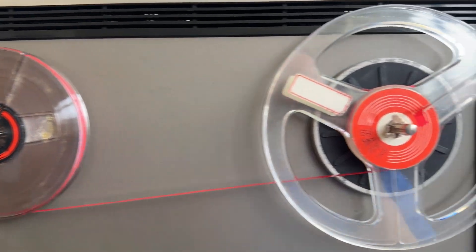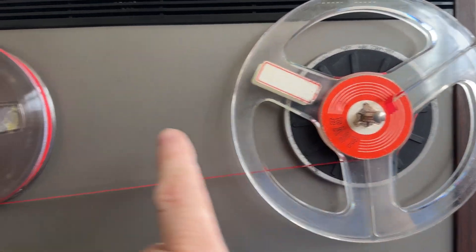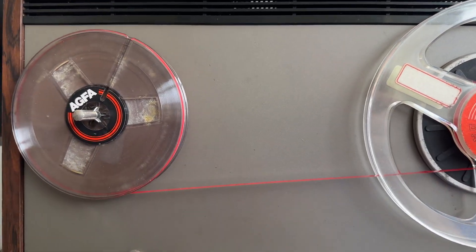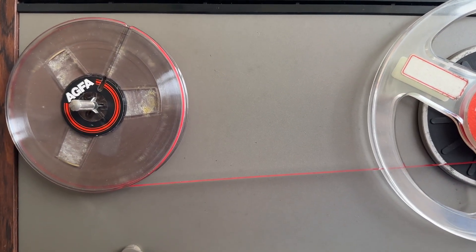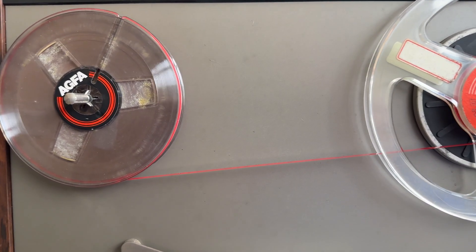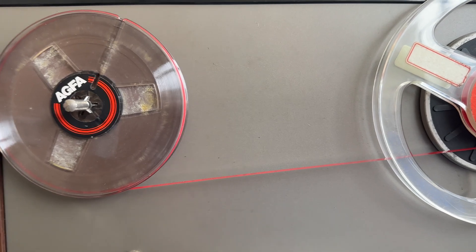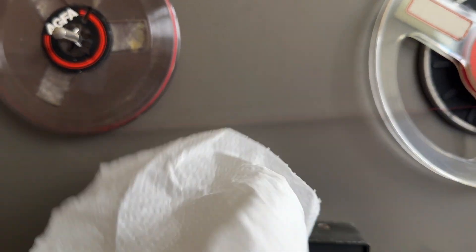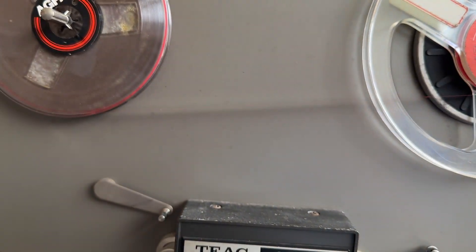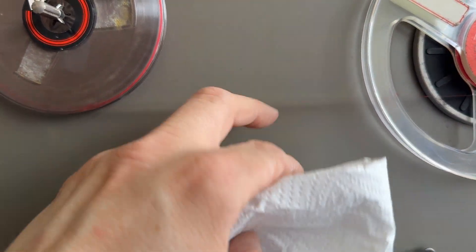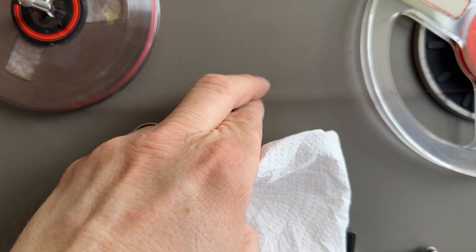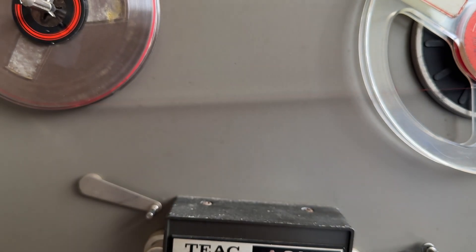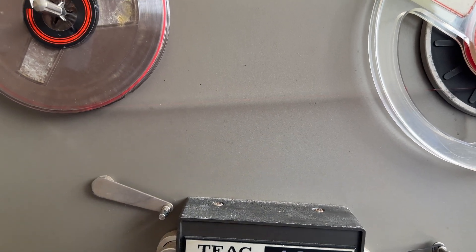All I've got at the moment, I've got this laced up between the take up and the feed spool on a reel to reel and I've got a piece of cloth with some isopropyl alcohol on and I'm just going to hold it over the tape and just run the tape through.